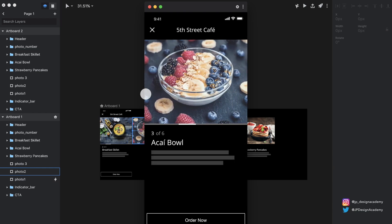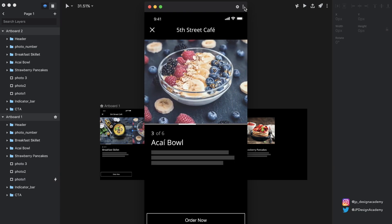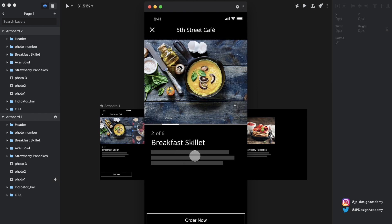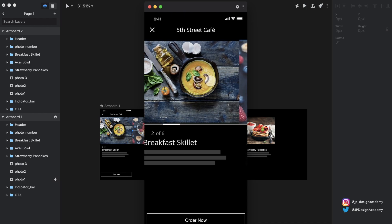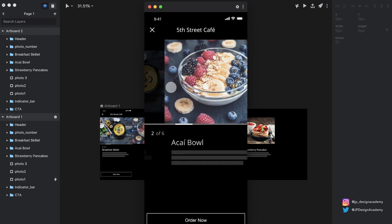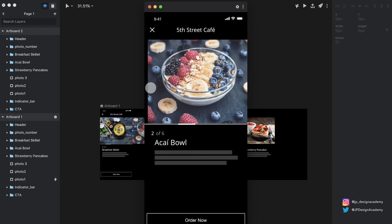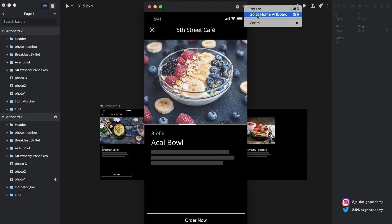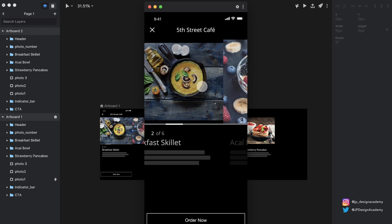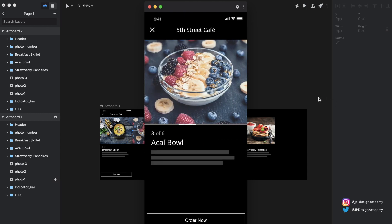Let's see how the other elements are behaving. We have the indicator sliding over like we want, and if you look at the text down here — the descriptions of each photo — the 'Breakfast Skillet' is fading out and the 'Acai Bowl' is fading in. And then we see the number change from two to three. Awesome — that's looking pretty much exactly how I wanted it.